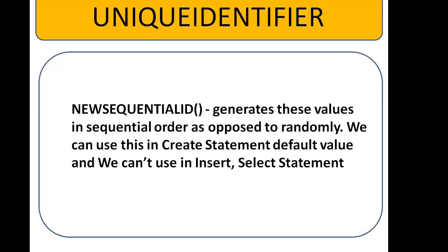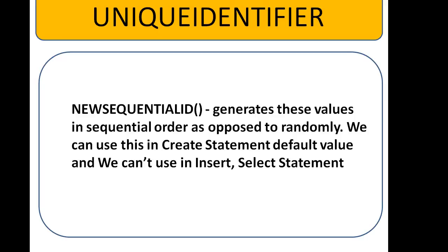But we can use this in create or alter statement with default value conditions only. We can use NEWSEQUENTIALID in create or alter statement. And we cannot use this in insert or select statement.